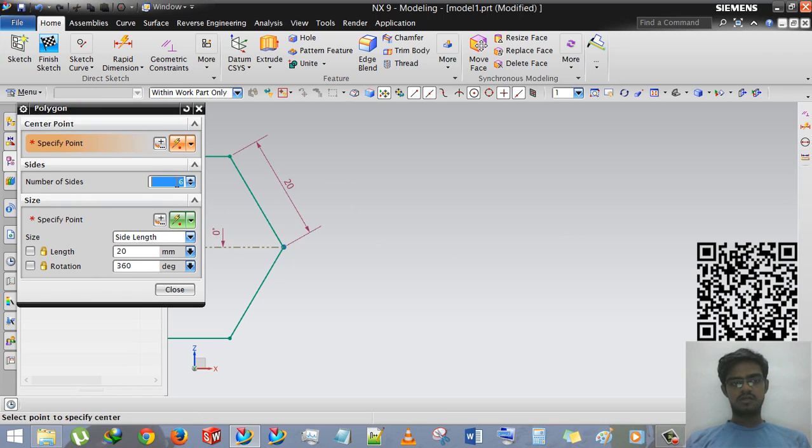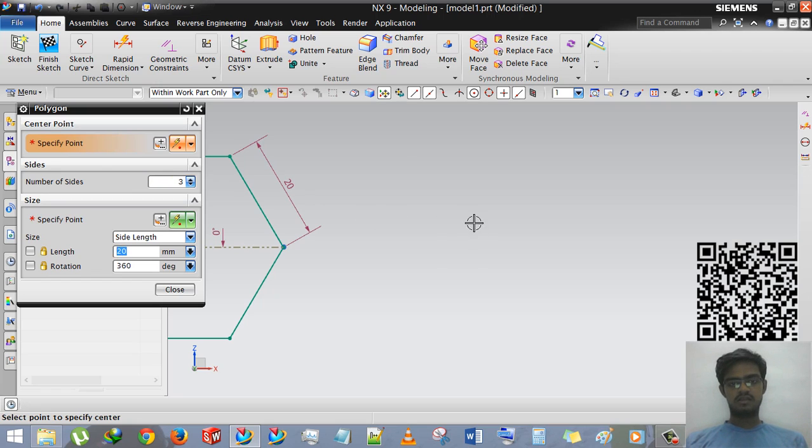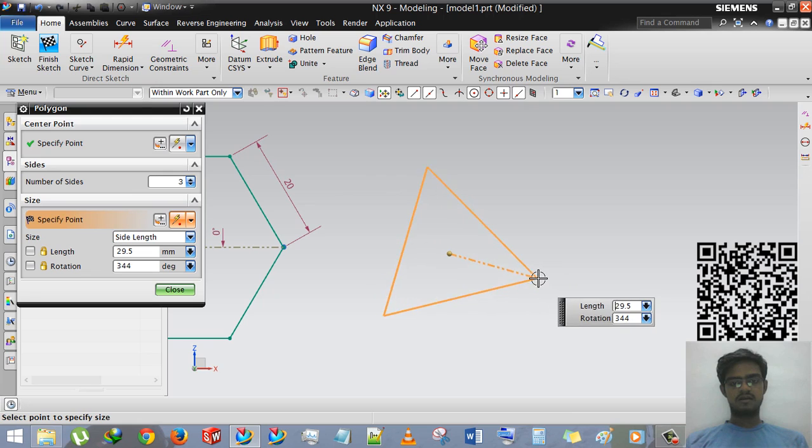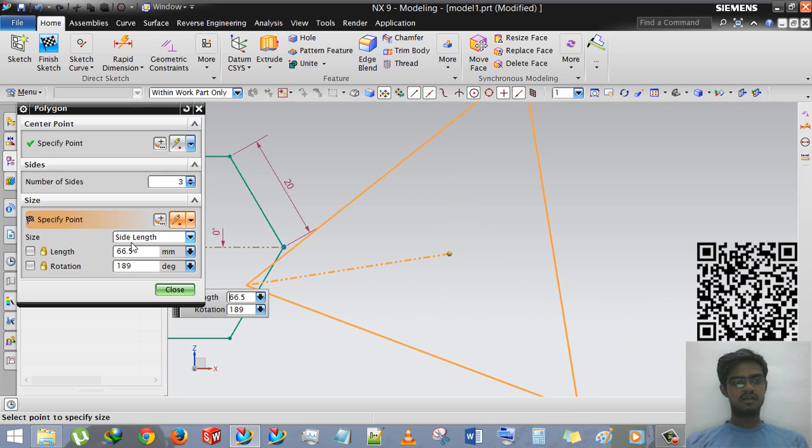Now there are many options. Number of sides, you can select number of sides by entering. Suppose I am entering 3, and specify the middle point, and then it will generate a triangle.